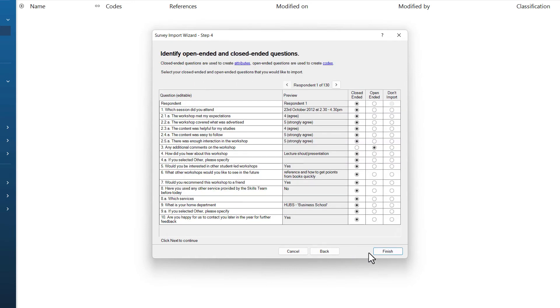This final screen of the survey import wizard is really important. It asks us to identify open-ended and closed-ended questions. You have to get this right at the survey import stage. Otherwise, the only way to correct this is to re-import your survey. This is because of how the data is stored and it is not possible to edit it afterwards. So take your time here and get this right.